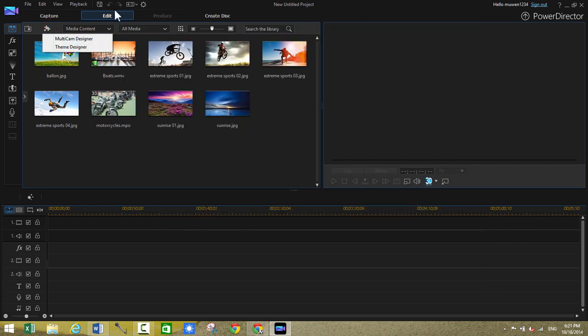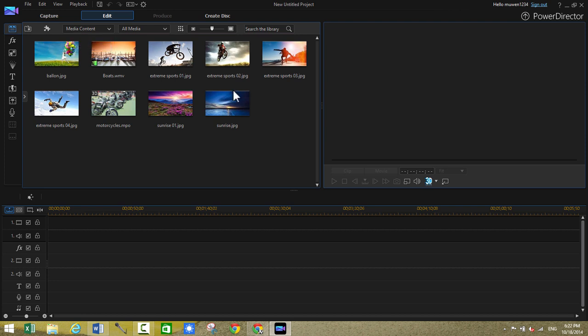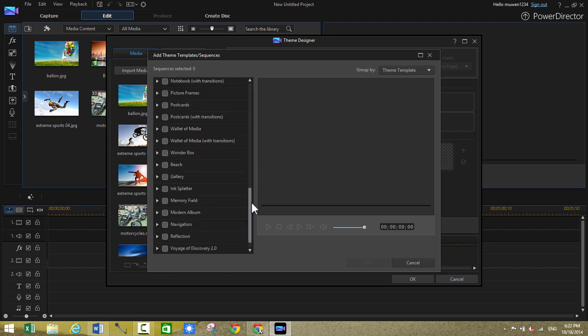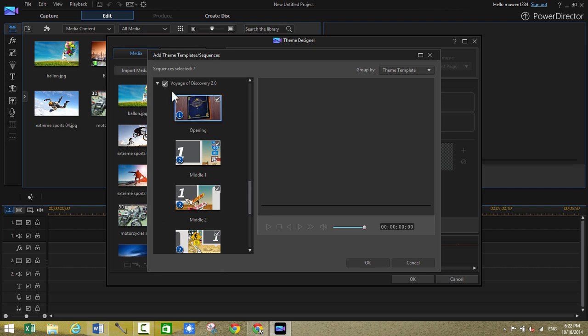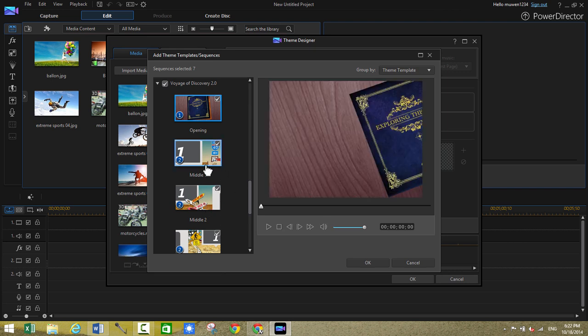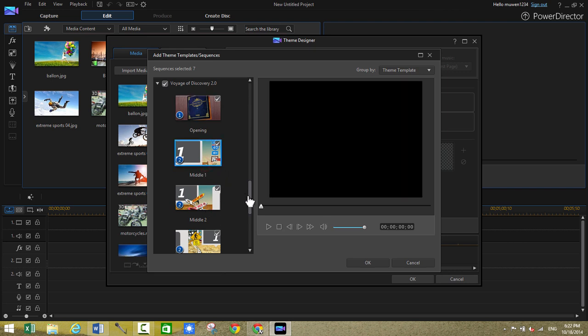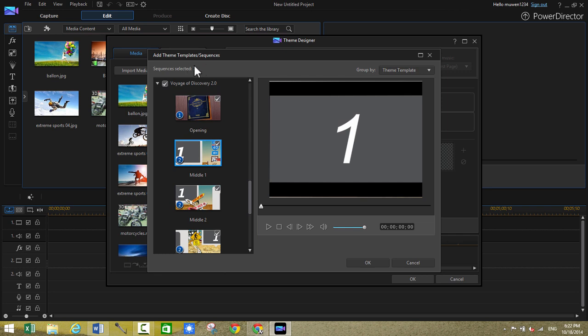The next feature I want to show you guys is the theme designer. It's not necessarily new to PowerDirector 13 but I still show it because I think it's a really cool way to create slideshows using pictures. And they're really cool. So let's say I want to use the Voyage of Discovery 2.0 template. So just check the box and select the opening, the middle, the second middle, and just all of that. So all of these are selected. As you can see the sequences are selected. Seven sequences. You can just click on OK.